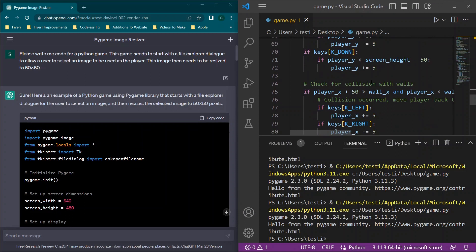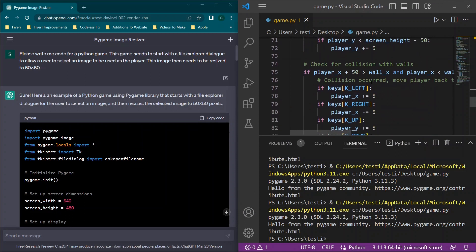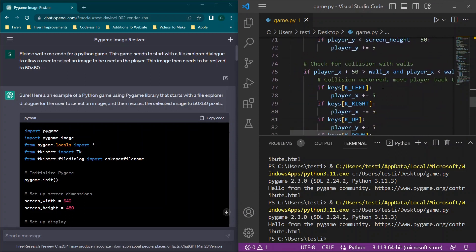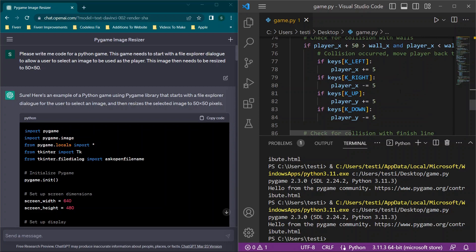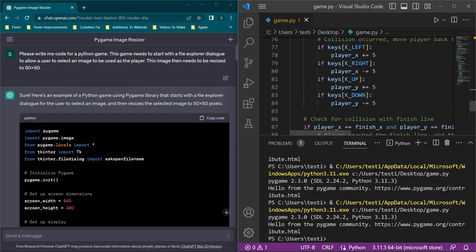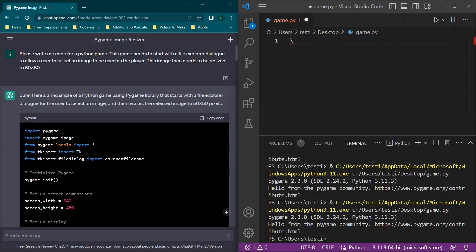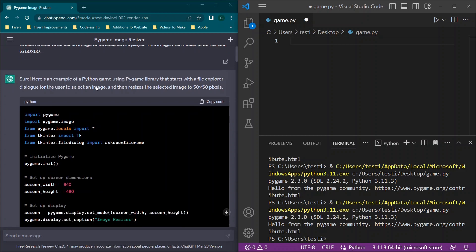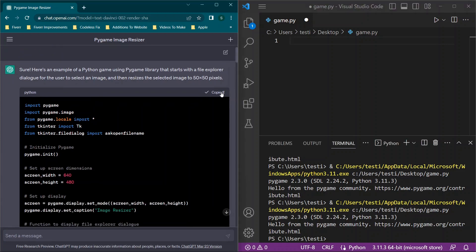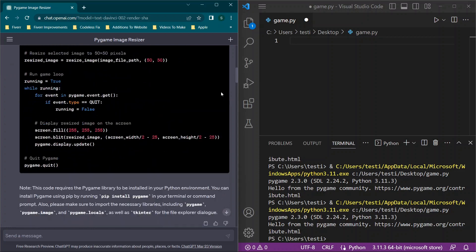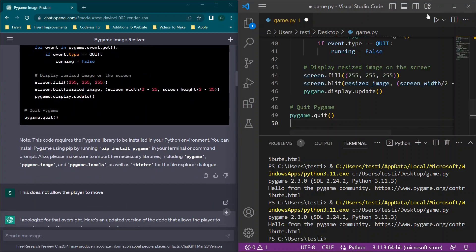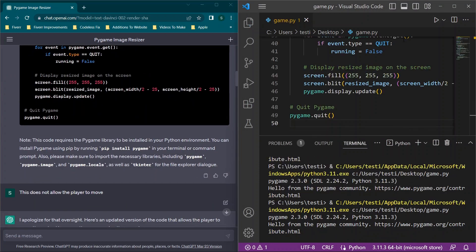Everything works when we have it set to five, so you can kind of figure that out on your own. You'll see the collision occurred, so we have some information here. Let's go through how we actually made this. We'll start with a brand new game.py file. I started out by saying write me code for a Python game. It needs to start with a file explorer dialog to allow users to select an image to be used for the player. This needs to be resized - the main reason for this is people could import high-resolution images that are bigger than the actual screen we're working with. Then you'll see I got a sample of the code here, so we'll paste it in and see what I got.